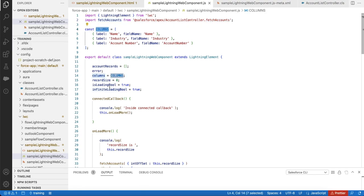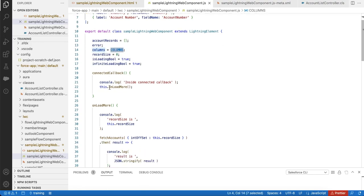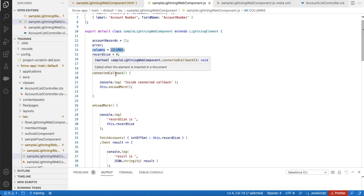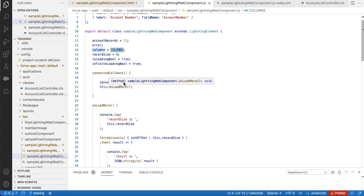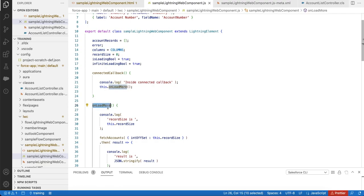I am using connectedCallback. In the connectedCallback, I have a console statement and I'm calling this.onloadmore, so this is a method I am calling.